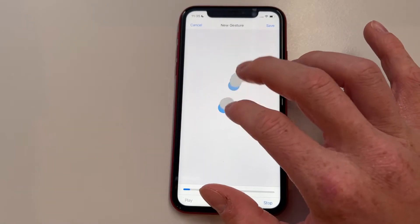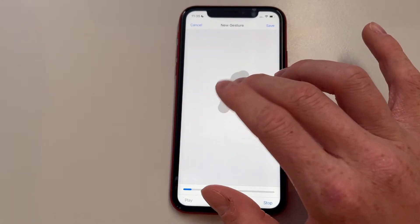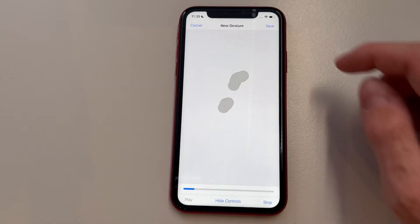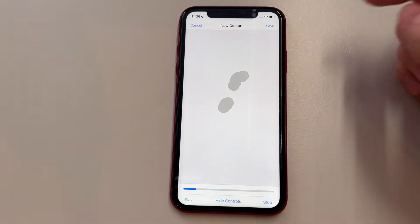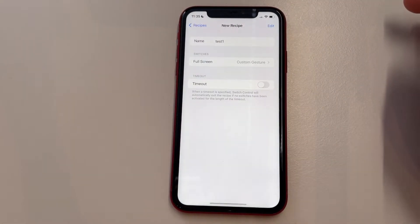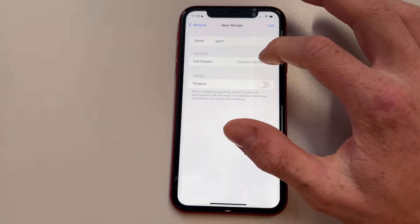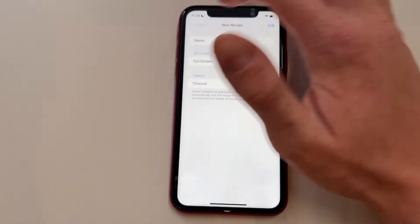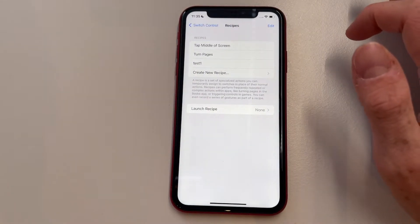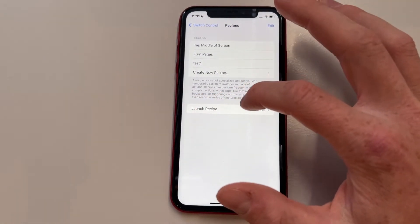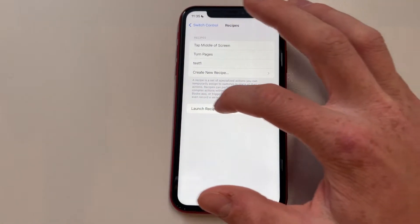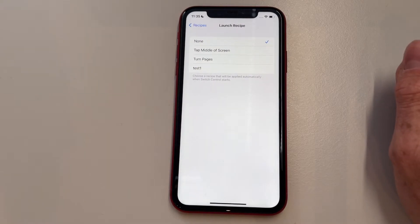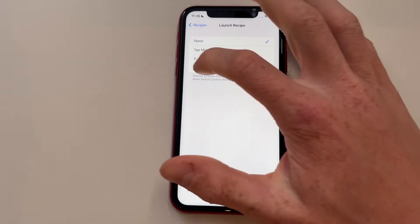Now we're going to tap in the middle of the screen, because of course we want to get as many cookies as possible by tapping in the middle of the screen. Once that's done, click Save, and your custom gesture is now set. Go back down once.